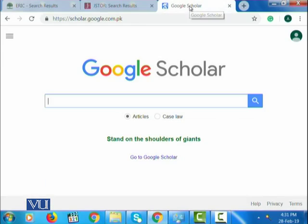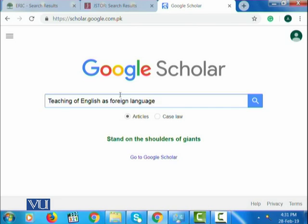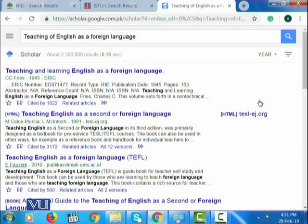Now let me take you to Google Scholar, which is easily available from your own home using your laptop or personal computer, and it is one of the mostly used databases. You might have heard of Google Scholar. If I give the same input here — just to show you how to explore it — Google Scholar is providing me with 2,360,000 results.